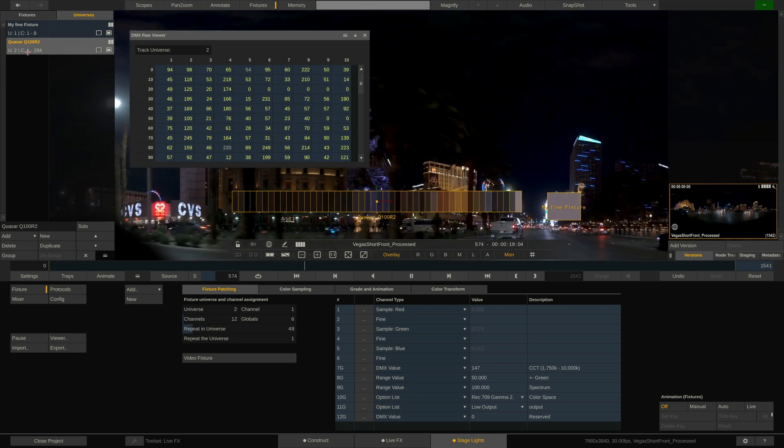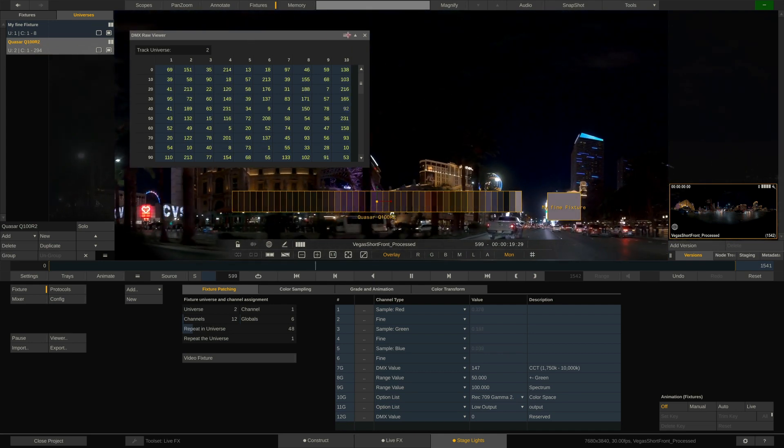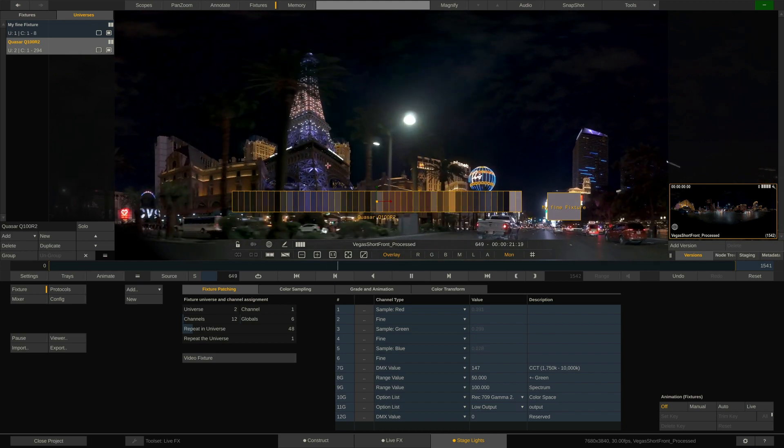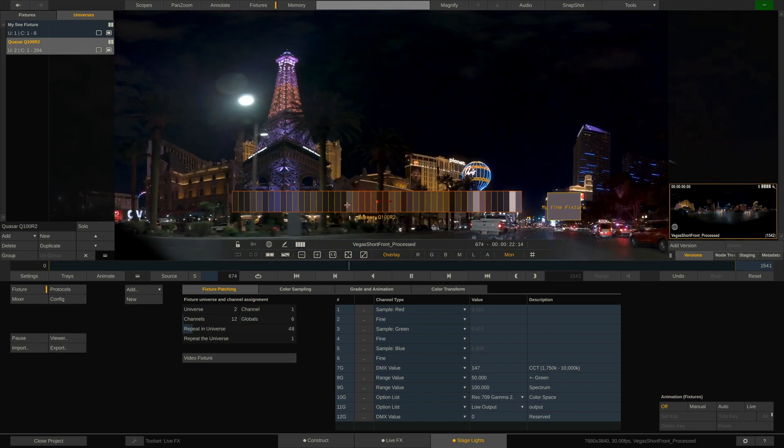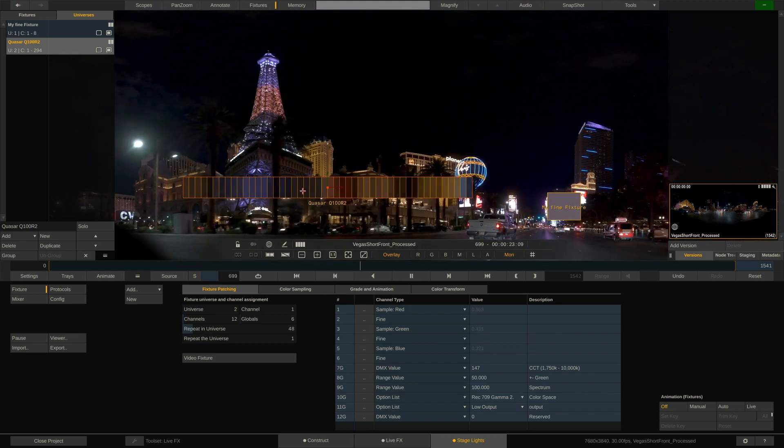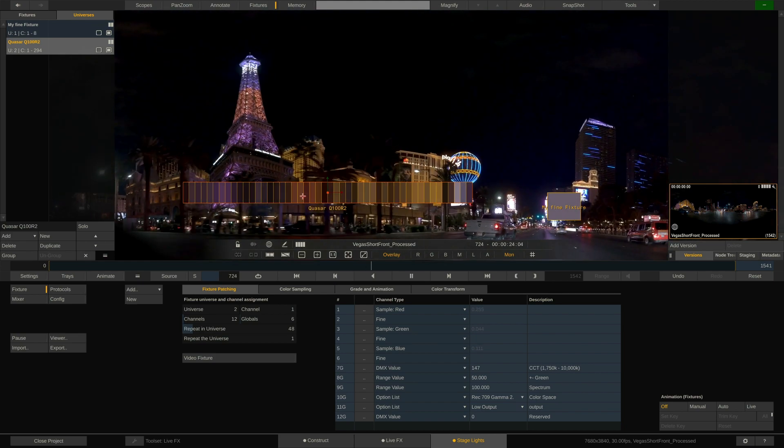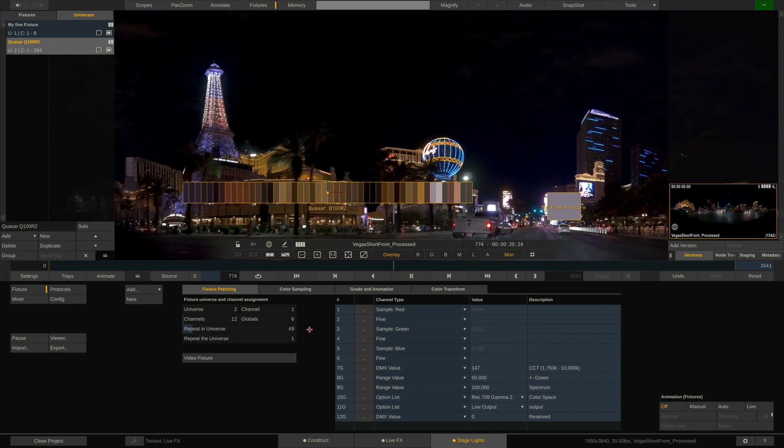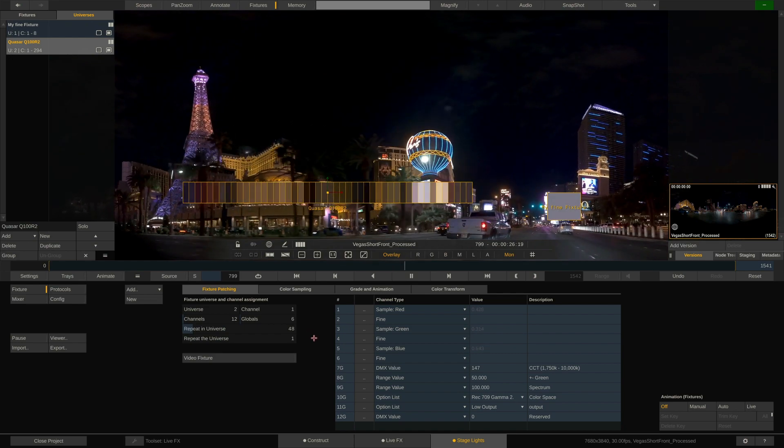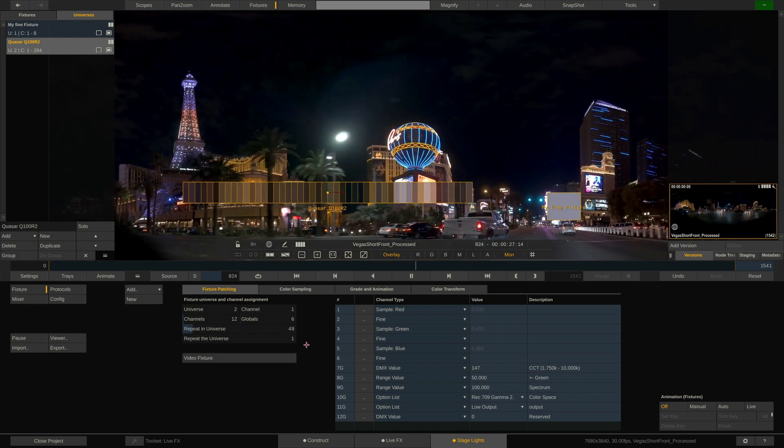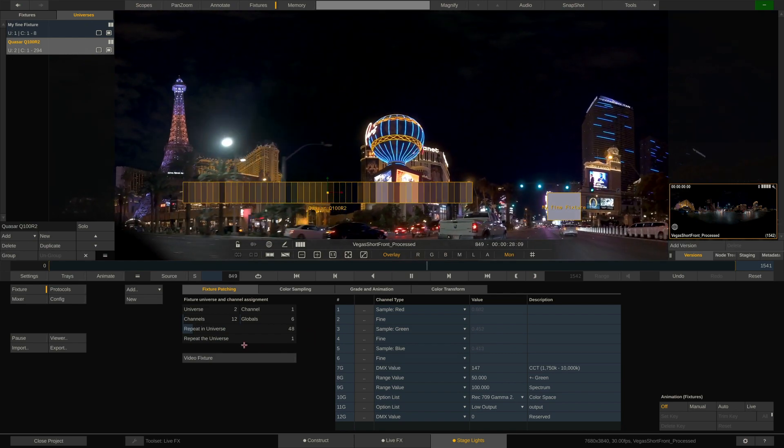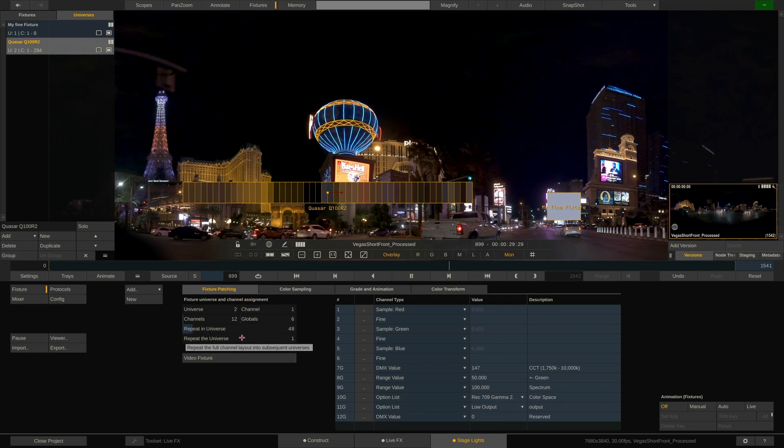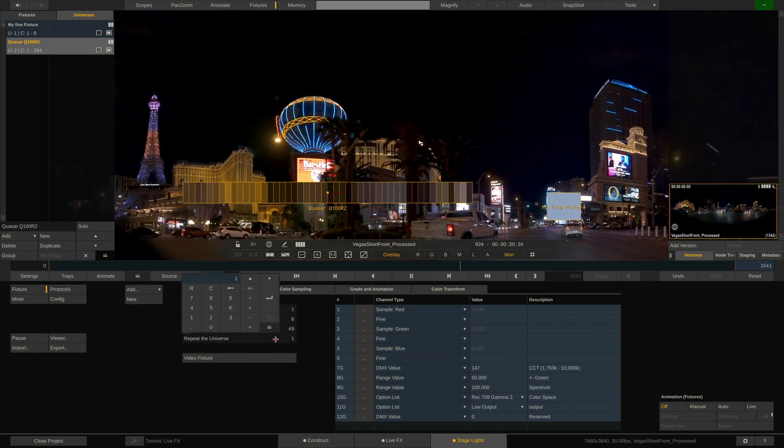Now as we know, one tube rarely comes alone. Typically you would have a complete rack with a couple of these tubes. If that is the case, let's say we have 10 tubes in one rack, we would also use the repeat the universe parameter here and set it to 10.